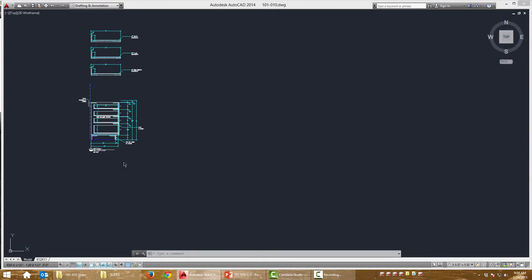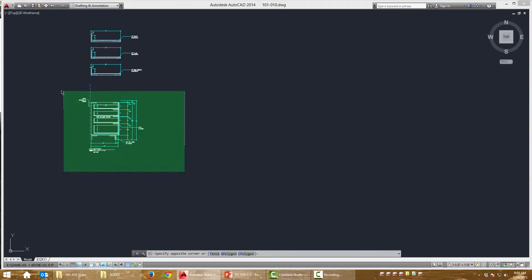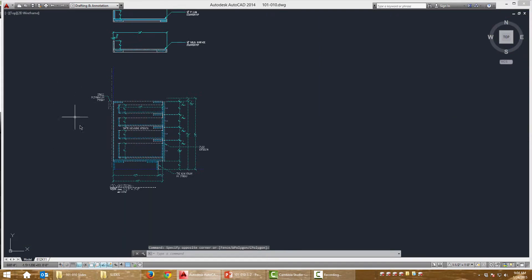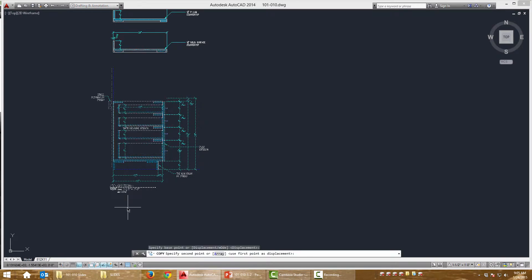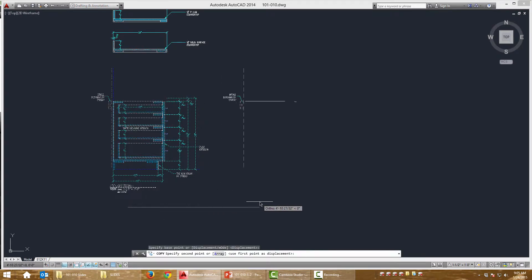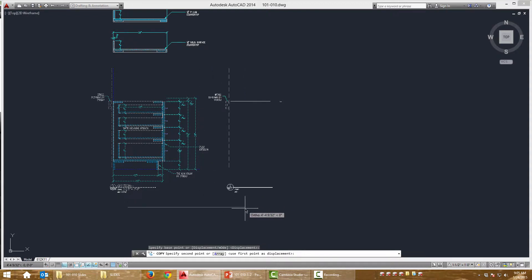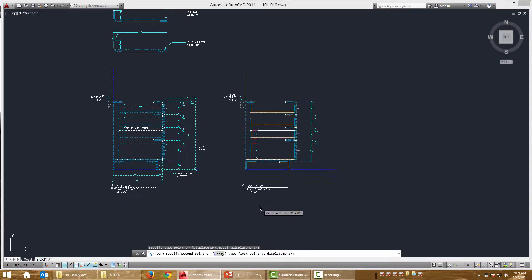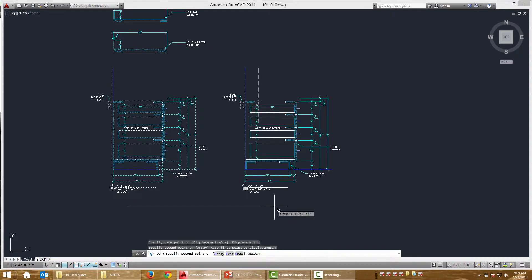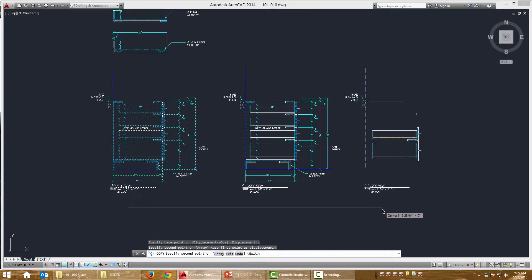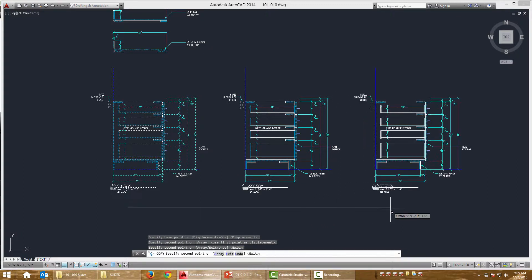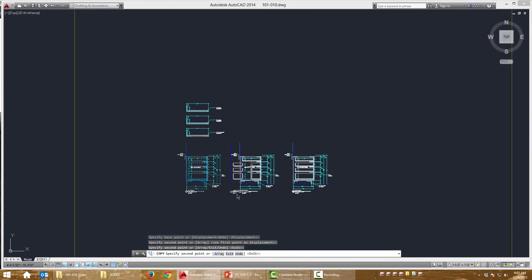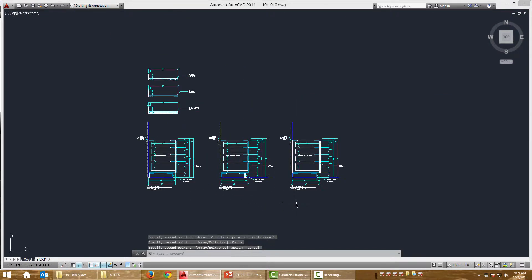Alright, first example. I'm going to grab this cabinet section and I'm going to make two copies of it to the right. So I've selected my objects, right click Y, starts my copy command. And I'm just going to, I've got Ortho on, I'm just going to pull to the right. I'm going to click twice, make two copies.